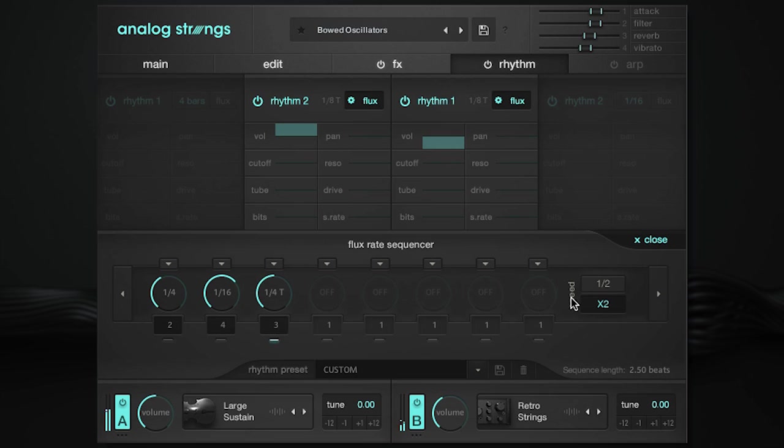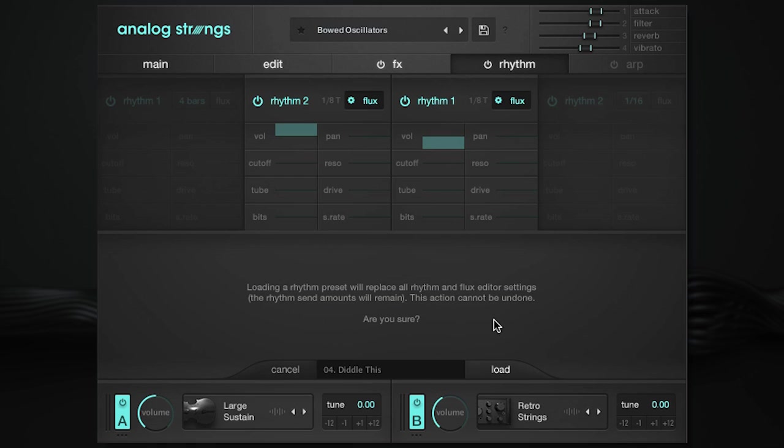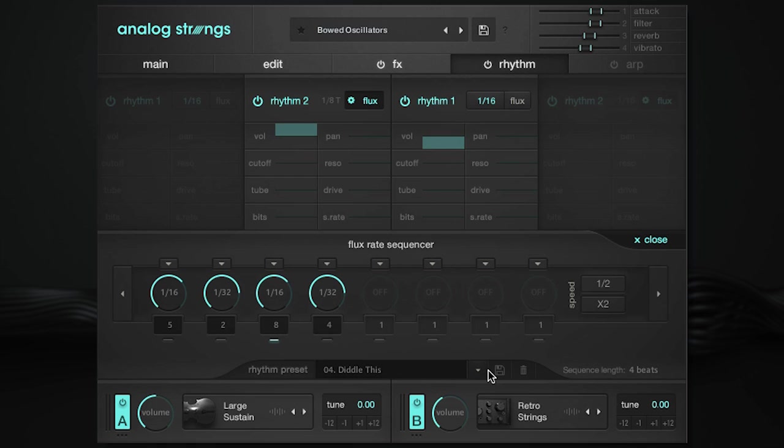If all these rhythm settings seem a little daunting to start out with, Analog Strings comes with over 20 rhythm presets built from the ground up and ready to go. The rhythm presets include all rhythm and flux settings, while leaving your current modulation send amounts intact.